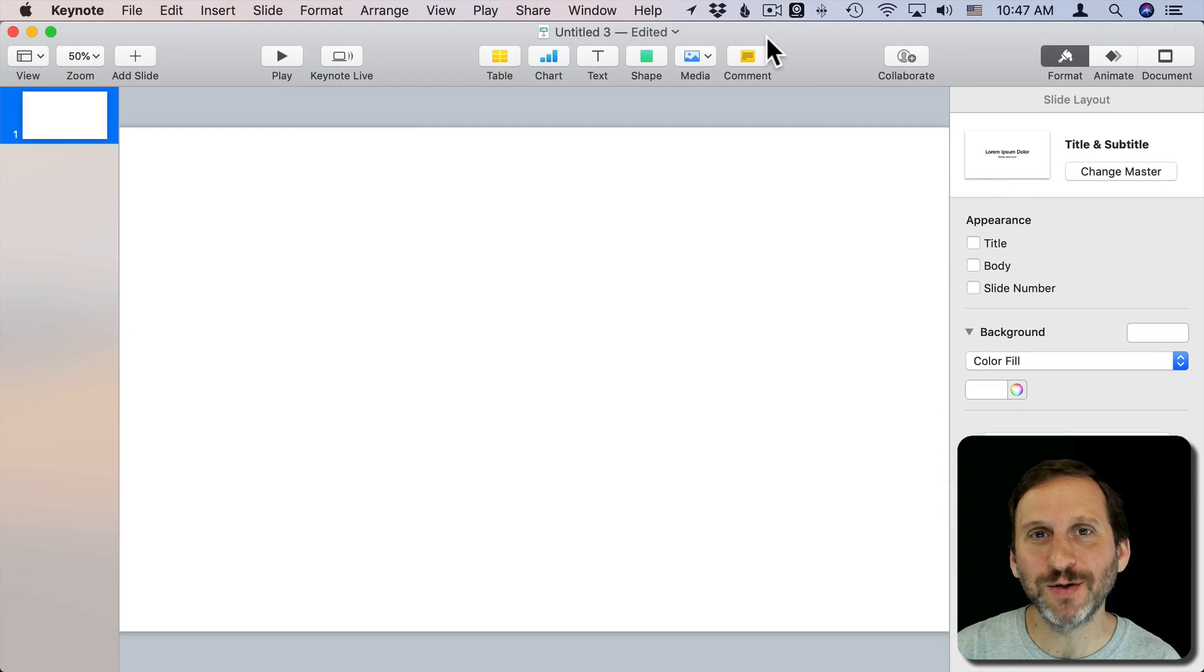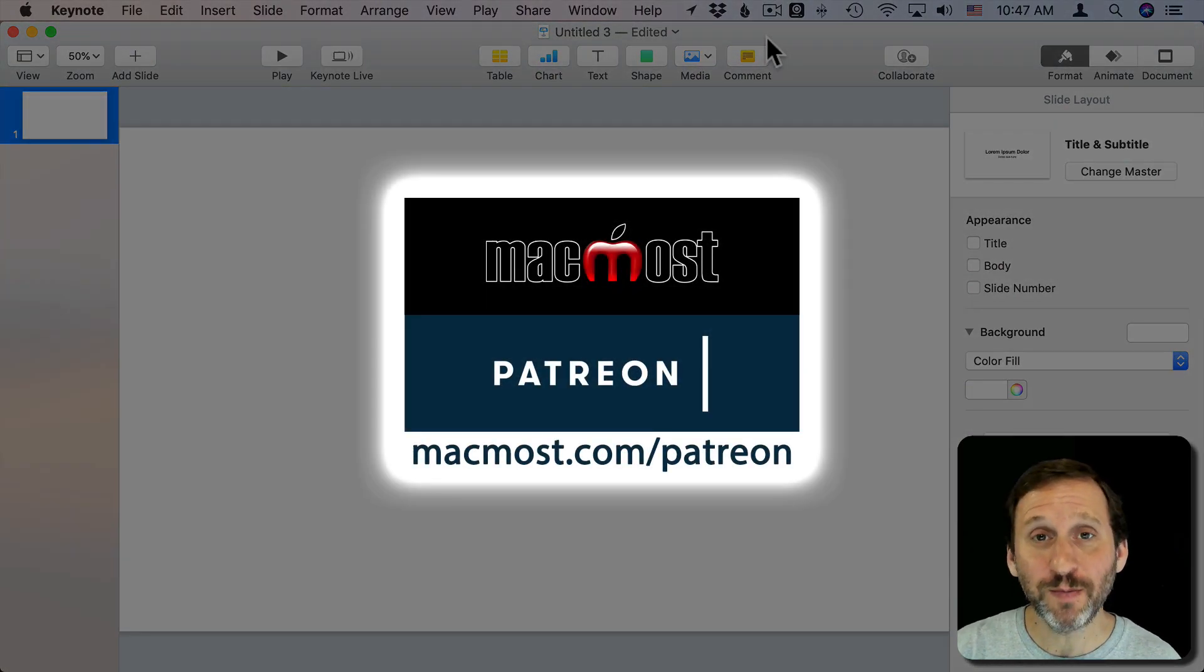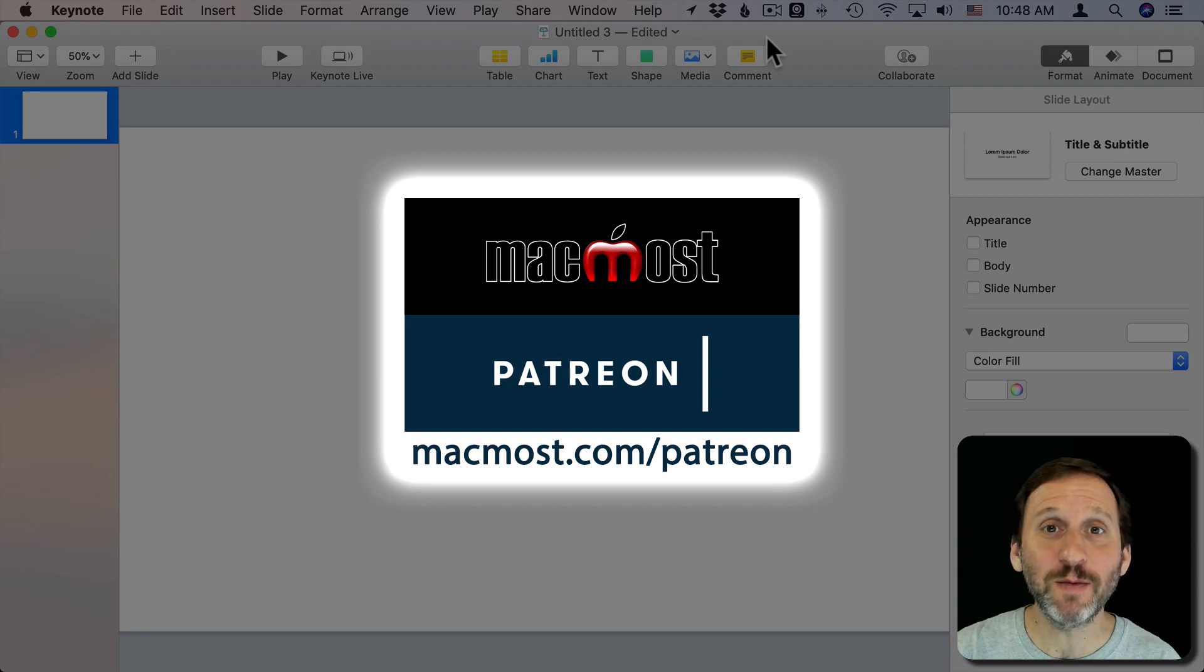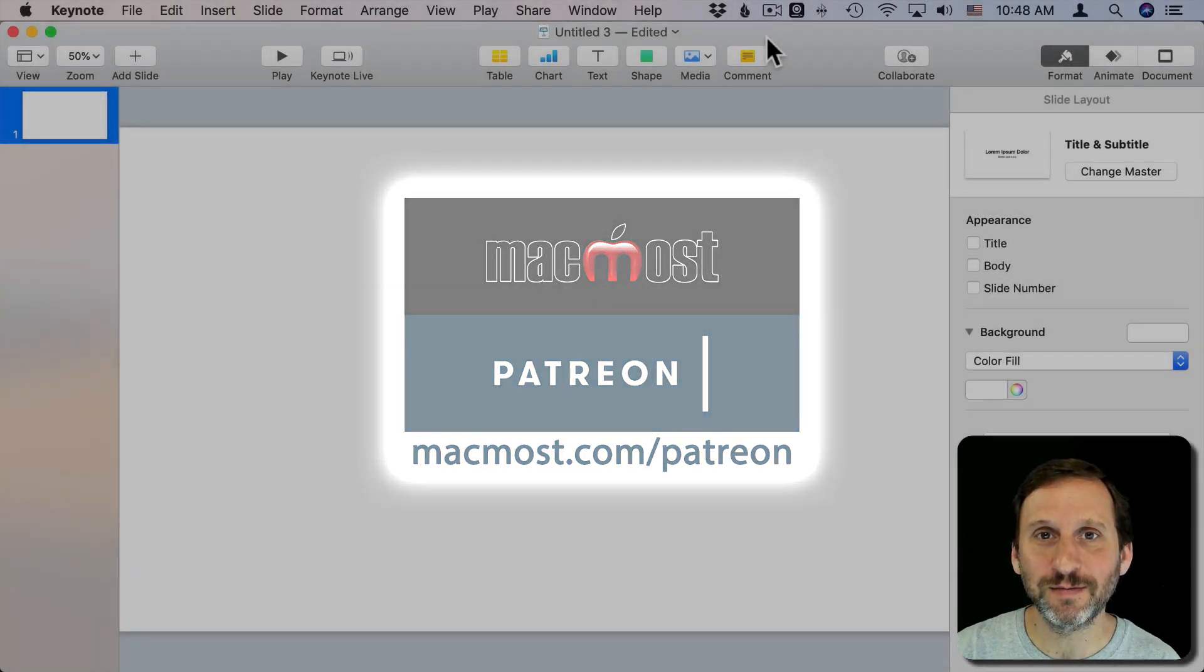Hi, this is Gary with MacMost.com. MacMost is brought to you by the more than 300 people that support it through its Patreon campaign. Find out how you can become a part of it at MacMost.com slash Patreon.